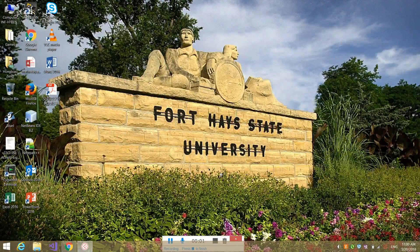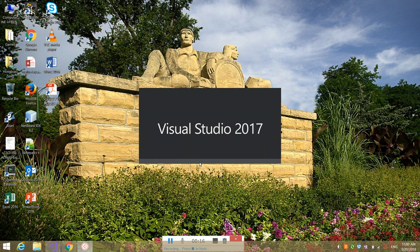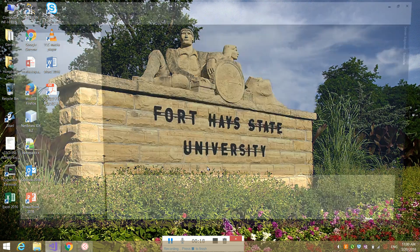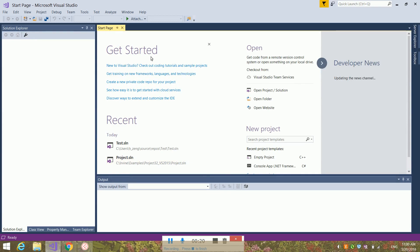This video is recorded to help my students understand how to use Microsoft Visual Studio 2017 to build a WinConsole project. So you launch Microsoft Visual Studio 2017, then you get to the get started page. We will start from here.